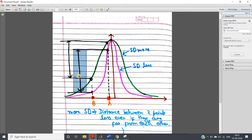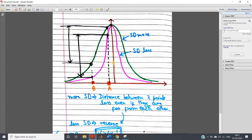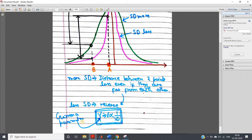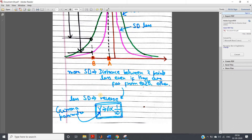Now, what is the gamma parameter and its relation with SD? Intuitively, the gamma parameter is the inverse of SD. That means if gamma is more, SD is less, and if SD is less, the distance between two data points is going to be high. If gamma is less, then SD is more, and if SD is more, the distance between two data points is going to be less.